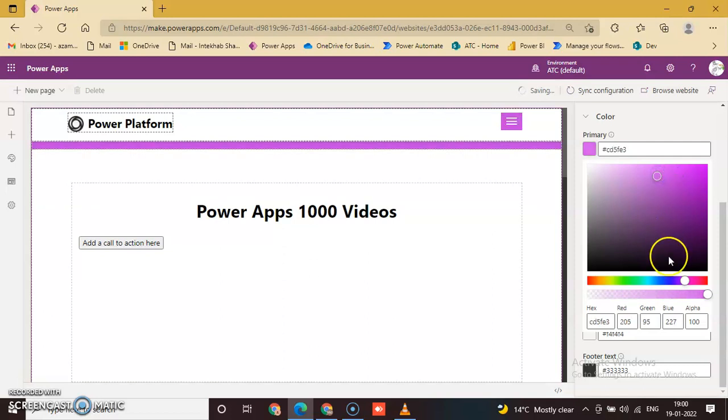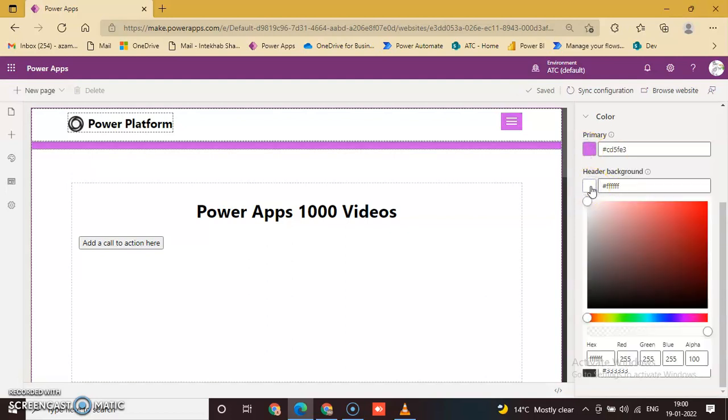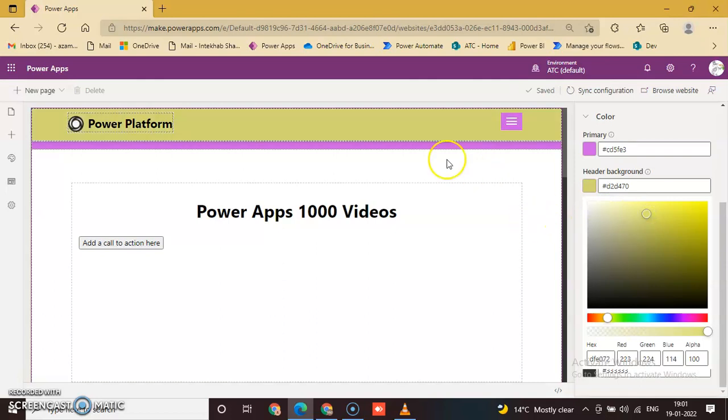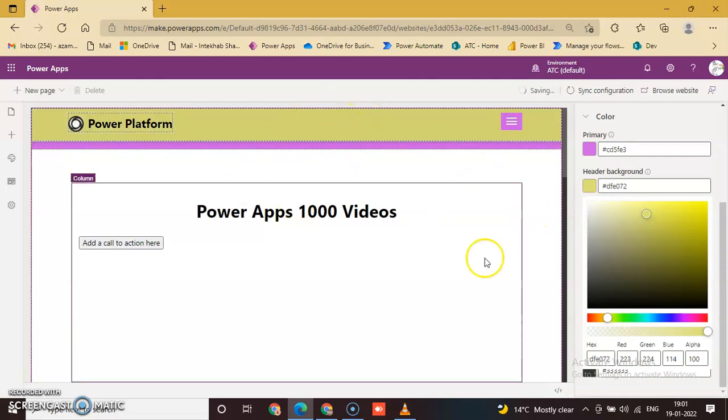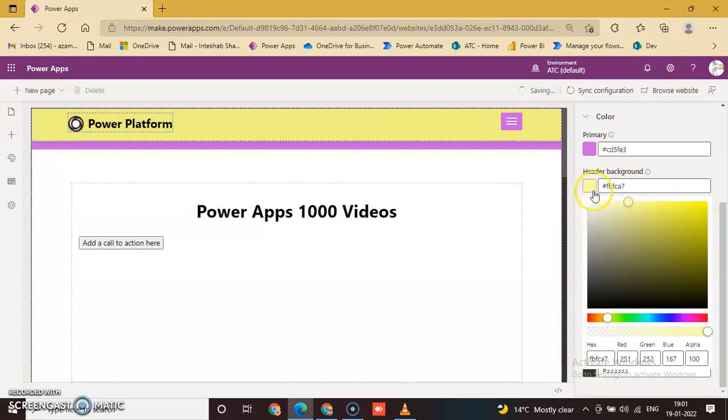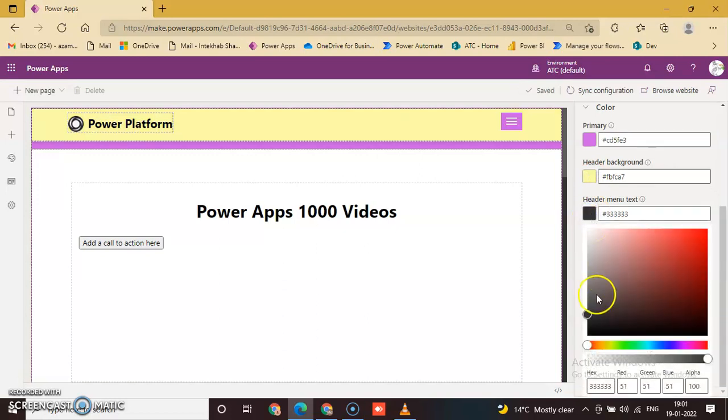Now we change this one. We change the white here. That is the best color. Change accordingly, no issue with that. So here this is also Header Menu Text. Change it.